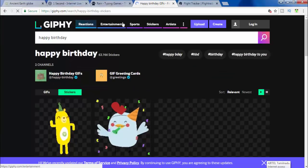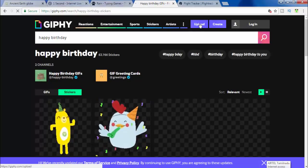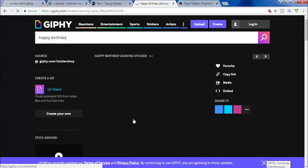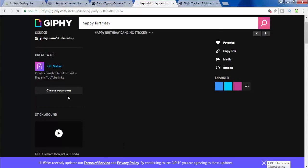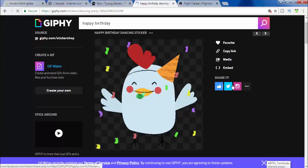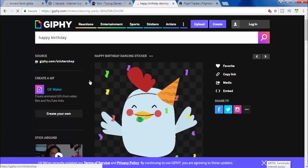You can upload to this website, download GIF images, and also use the GIF images. If you want to click on GIF images, we can open the GIF images. You can also get them on social media and share this website.